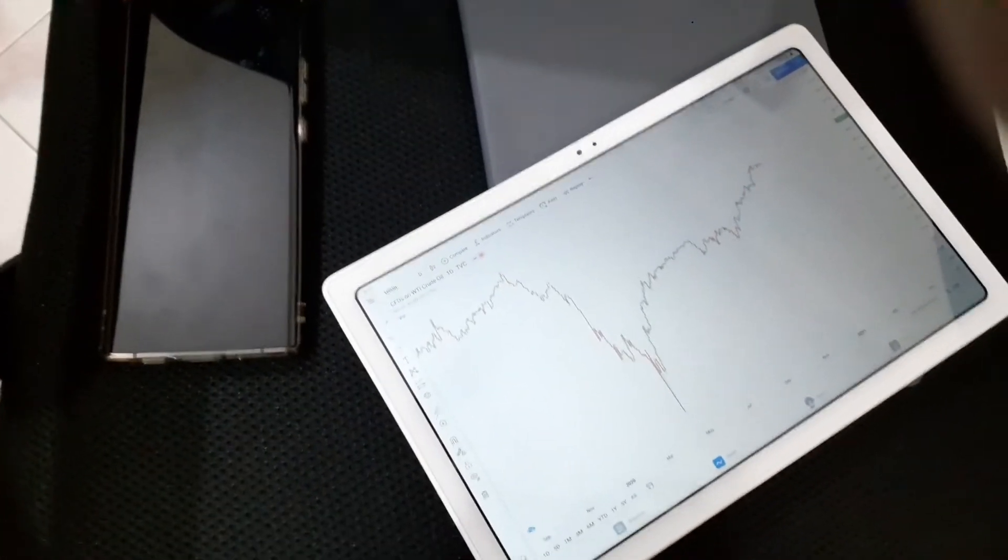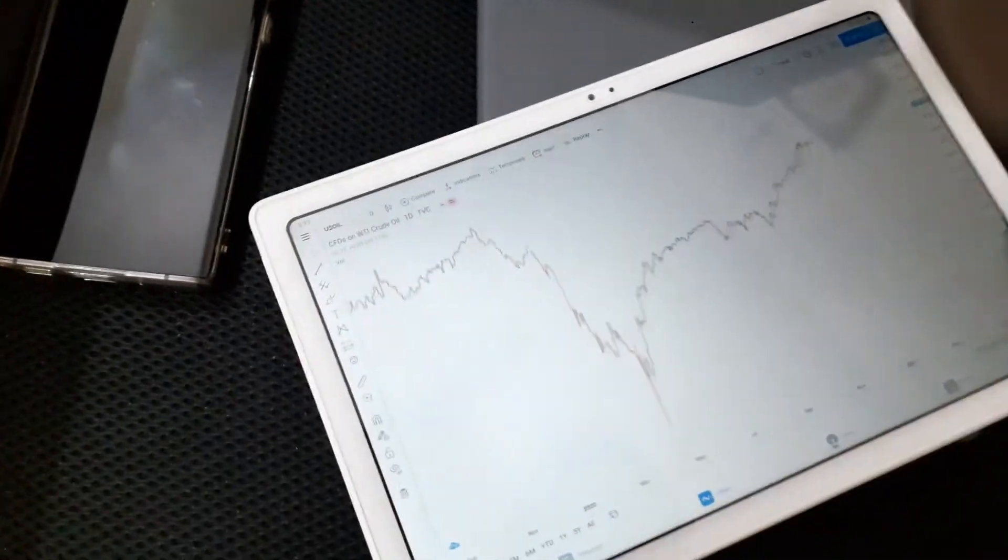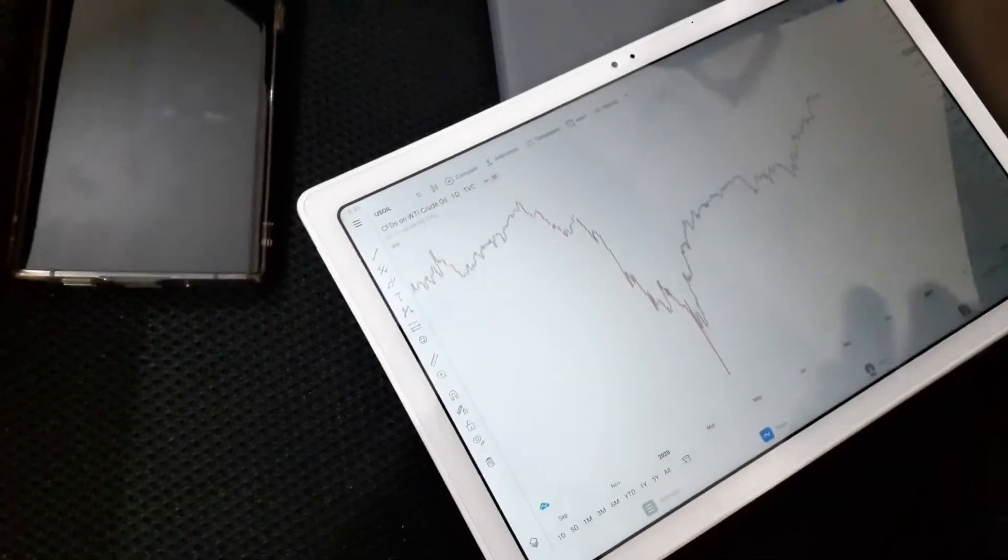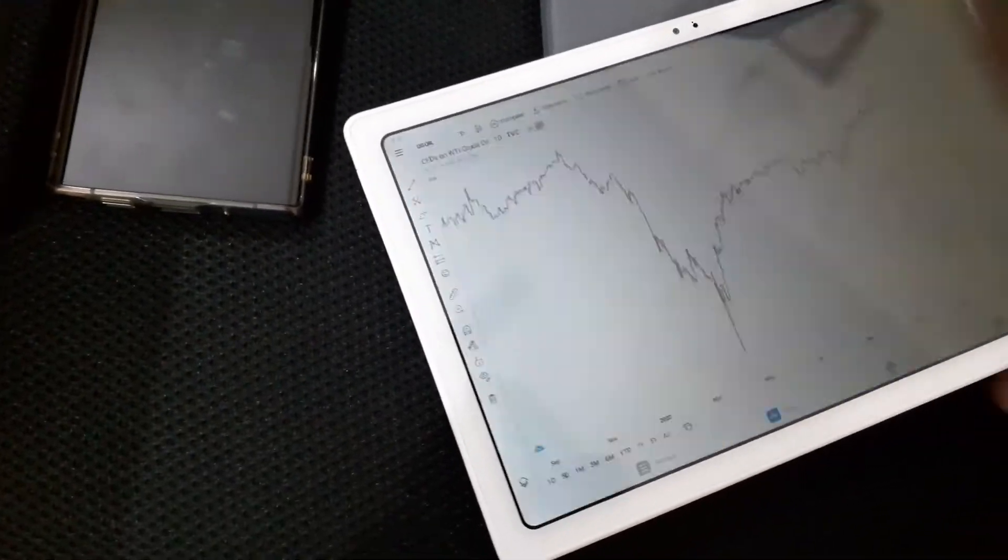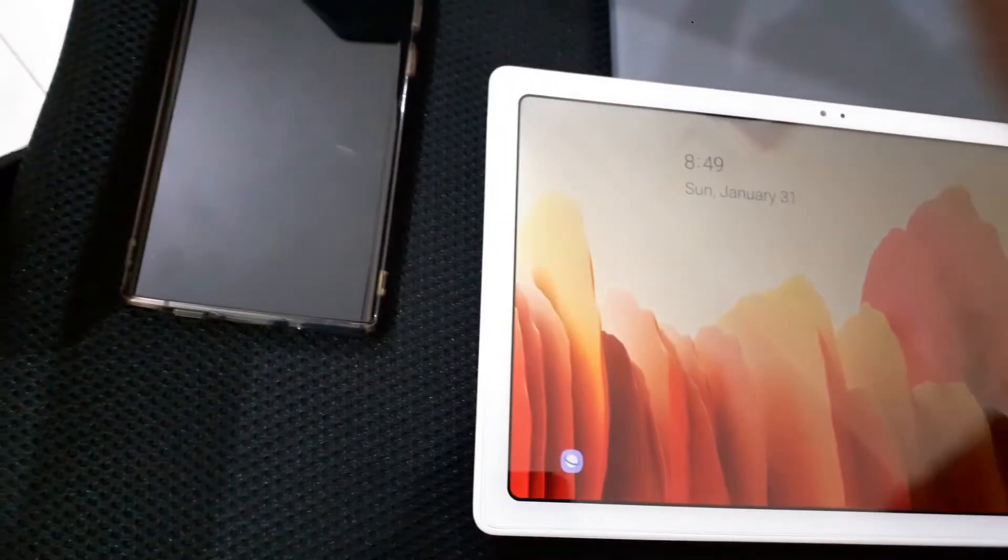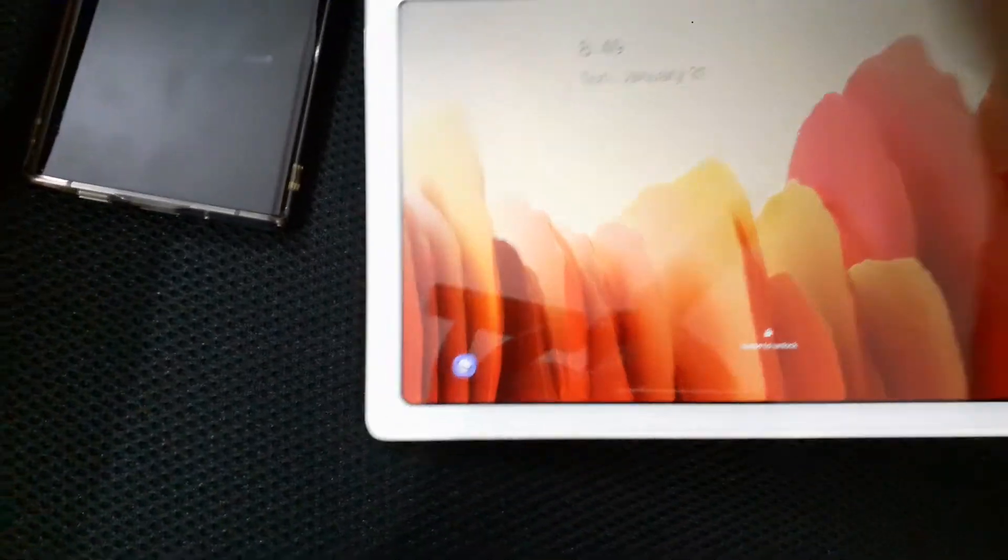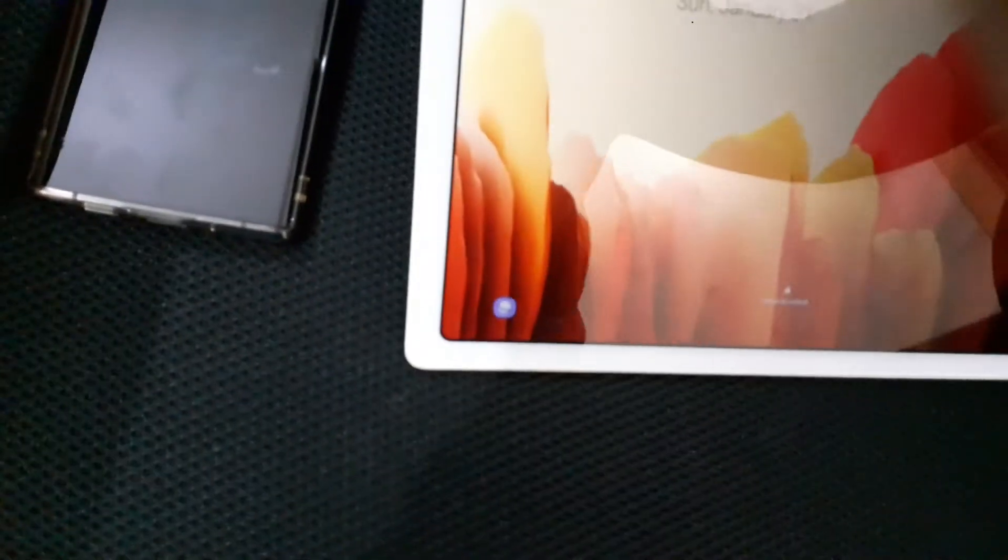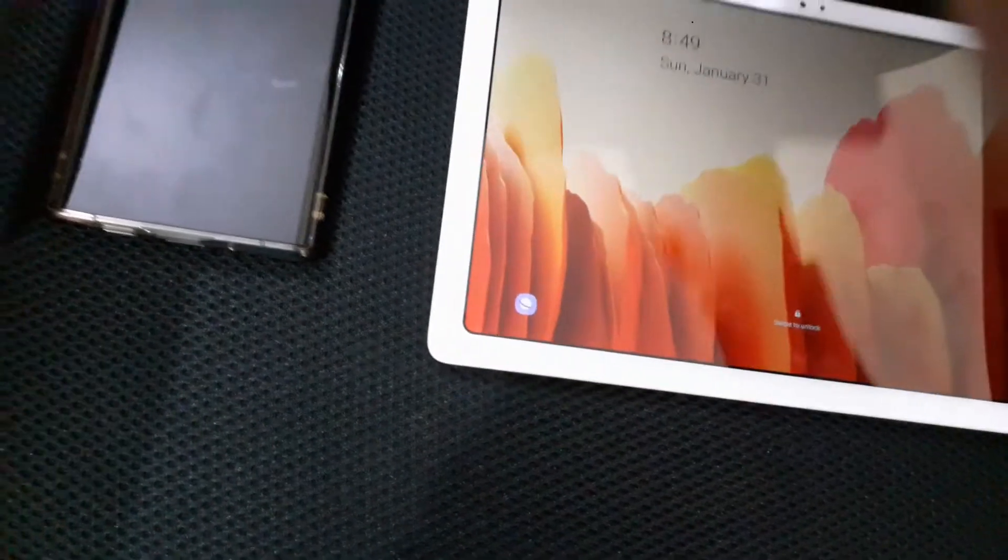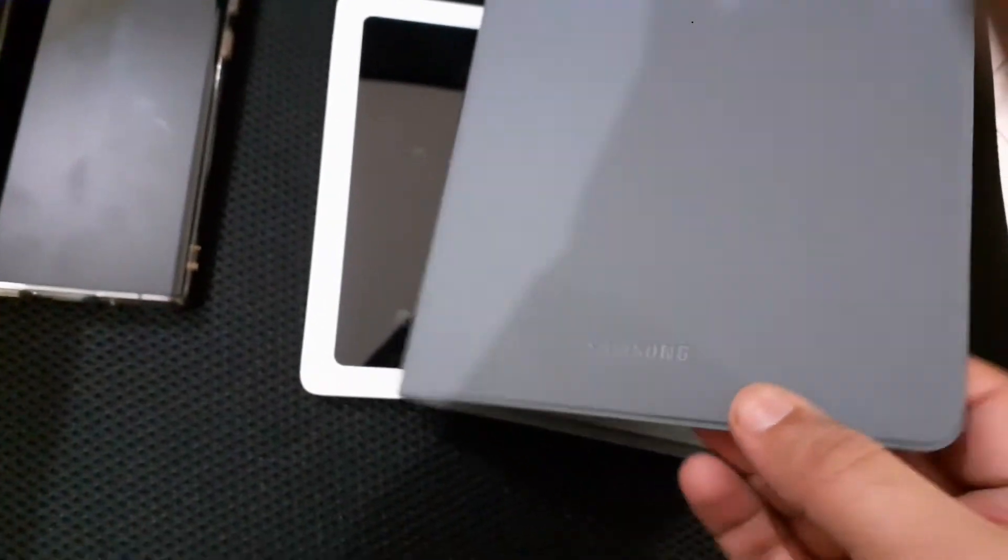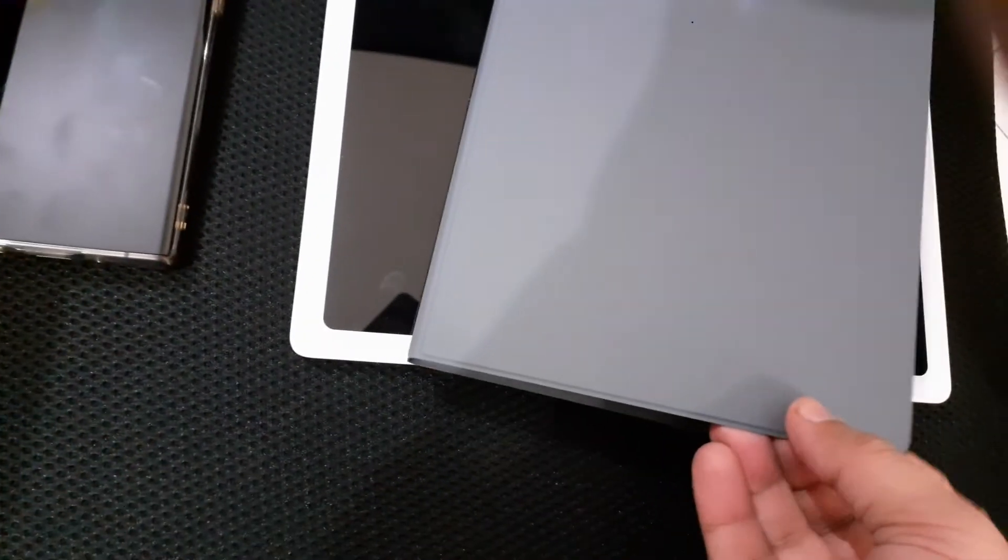Hey guys it's GadgetMix, so this is a review of the official Galaxy Tab A7 case by Samsung. This is the gray color one and you can see the Samsung logo here.